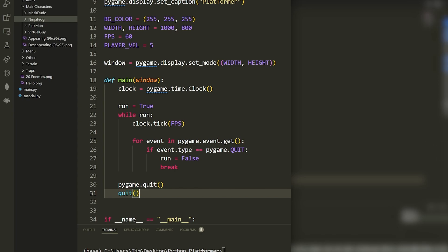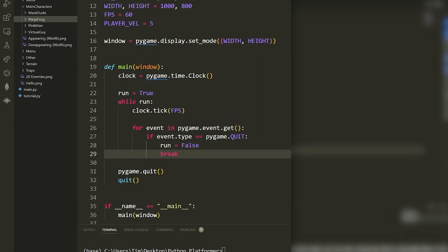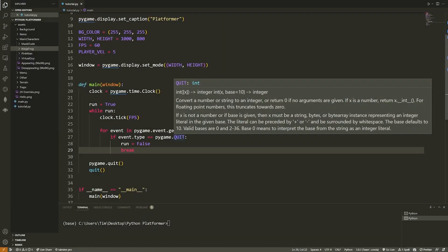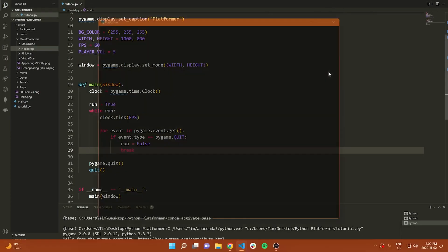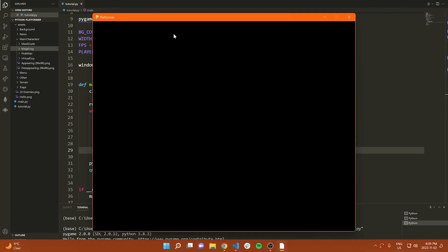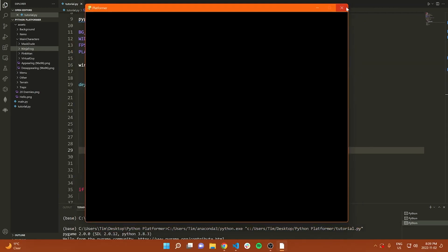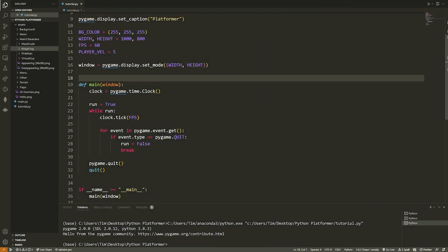We now have our basic event loop. If I run the code, a pygame window should pop up — nothing on the screen — and hitting the red X should close it. Let's try: notice it says 'platformer', and hitting X closes it. Perfect, we're well on our way to creating the platformer game.